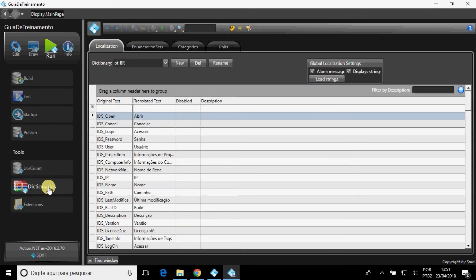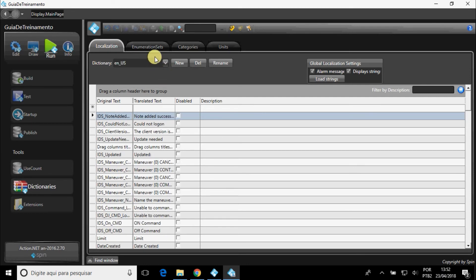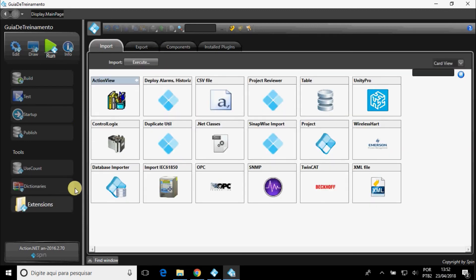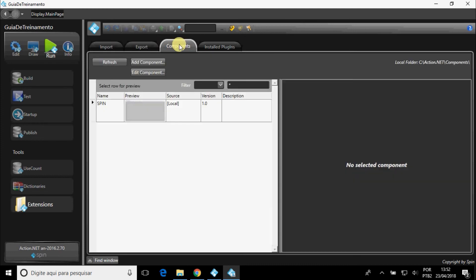In Dictionaries, it is possible to translate project texts into other languages. And in Extensions, you can import or export several files. On the Components tab, you can import components.